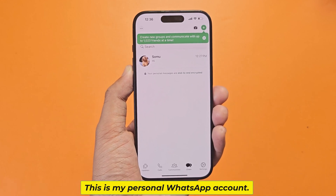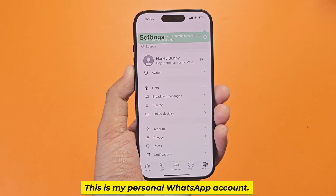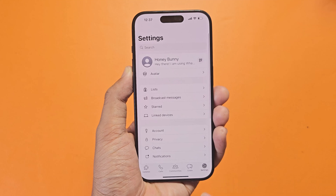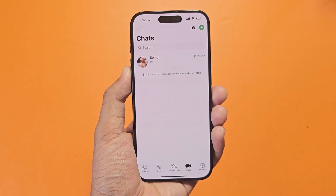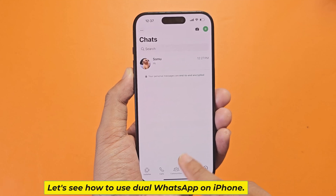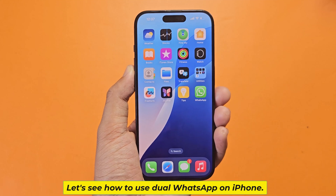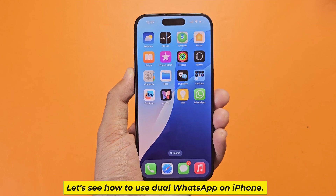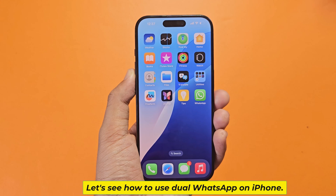This is my personal WhatsApp account. Now let's see how to use dual WhatsApp on iPhone.